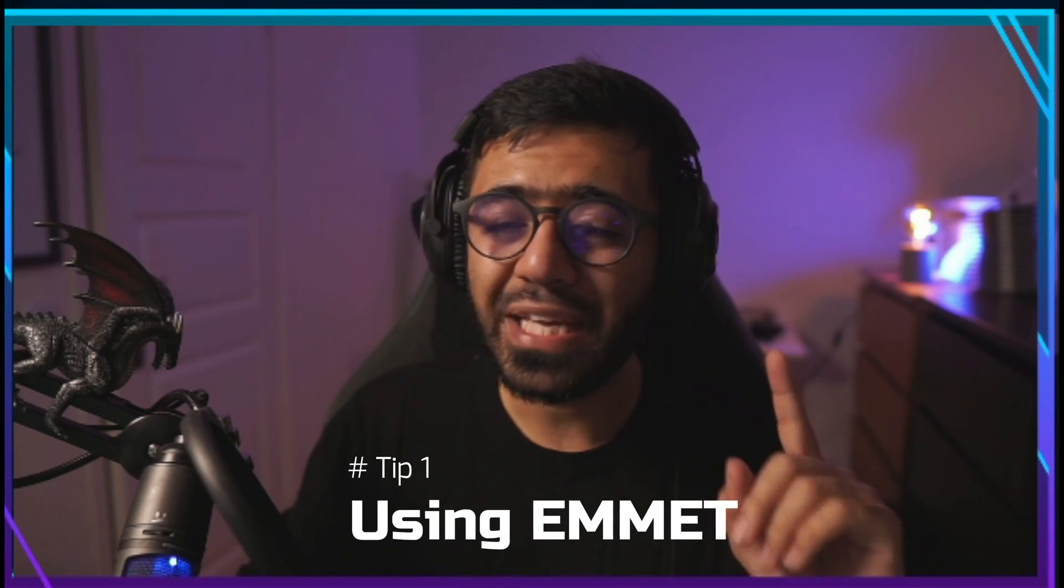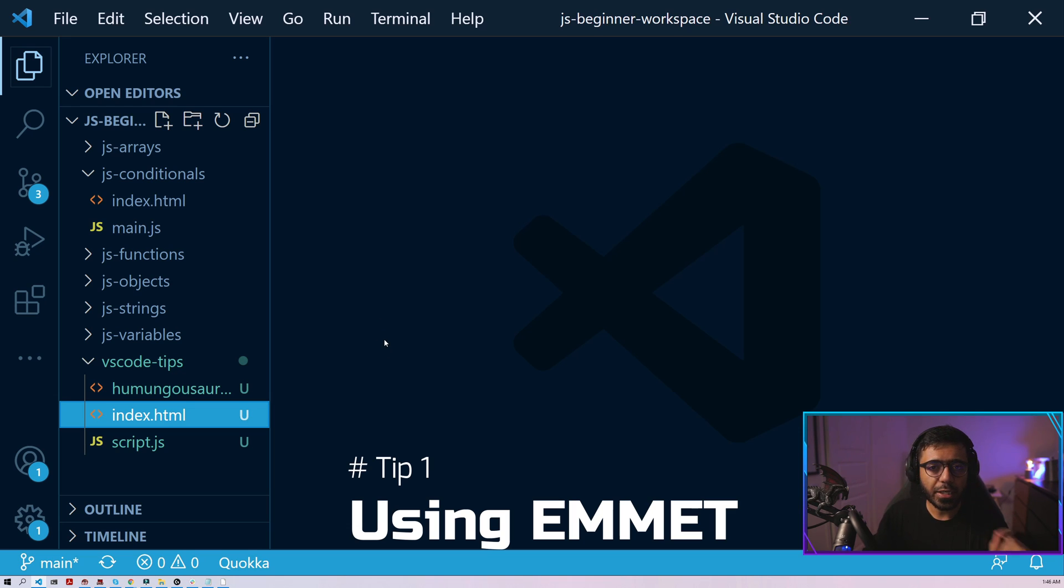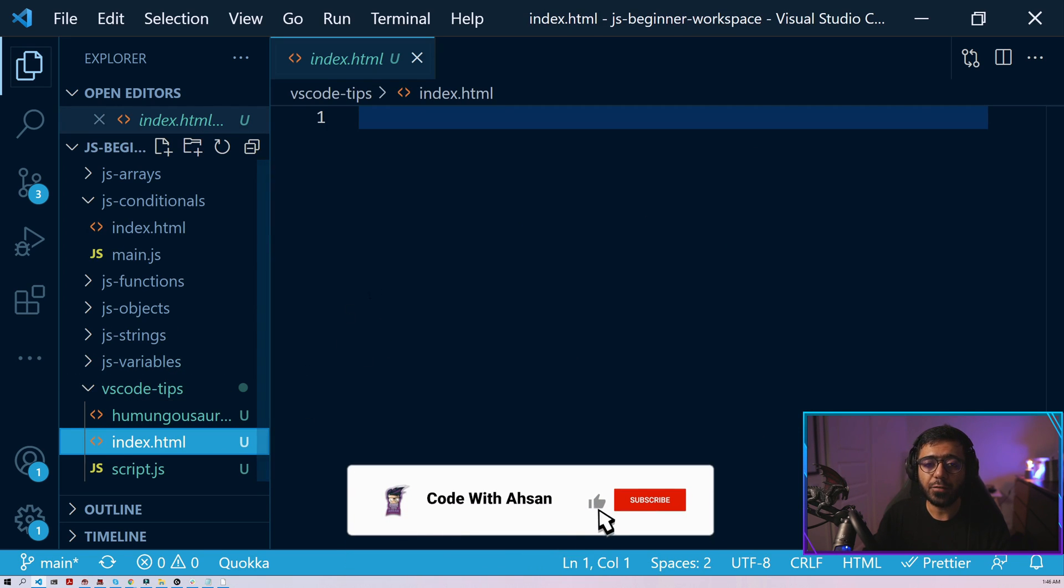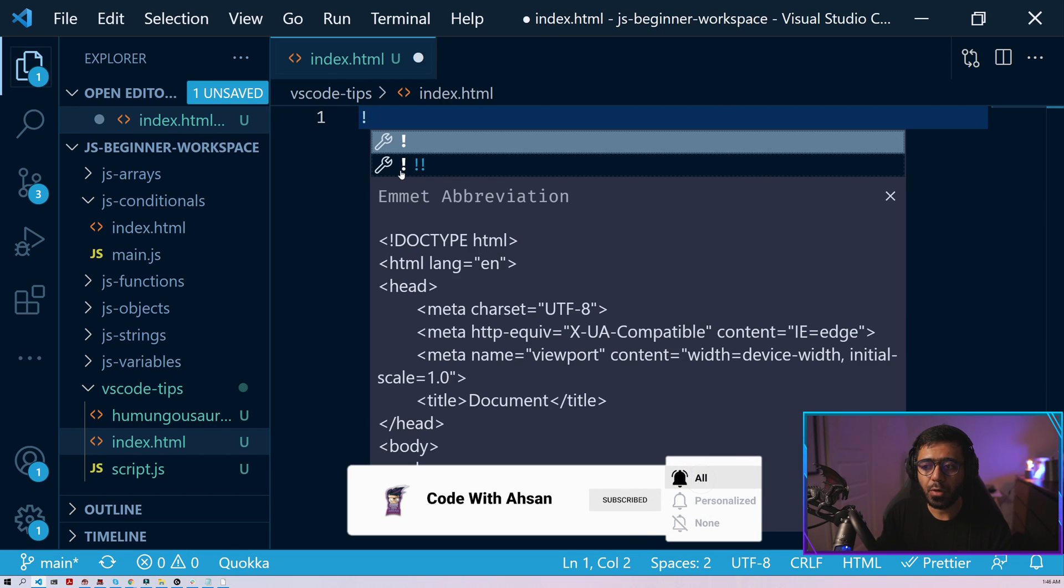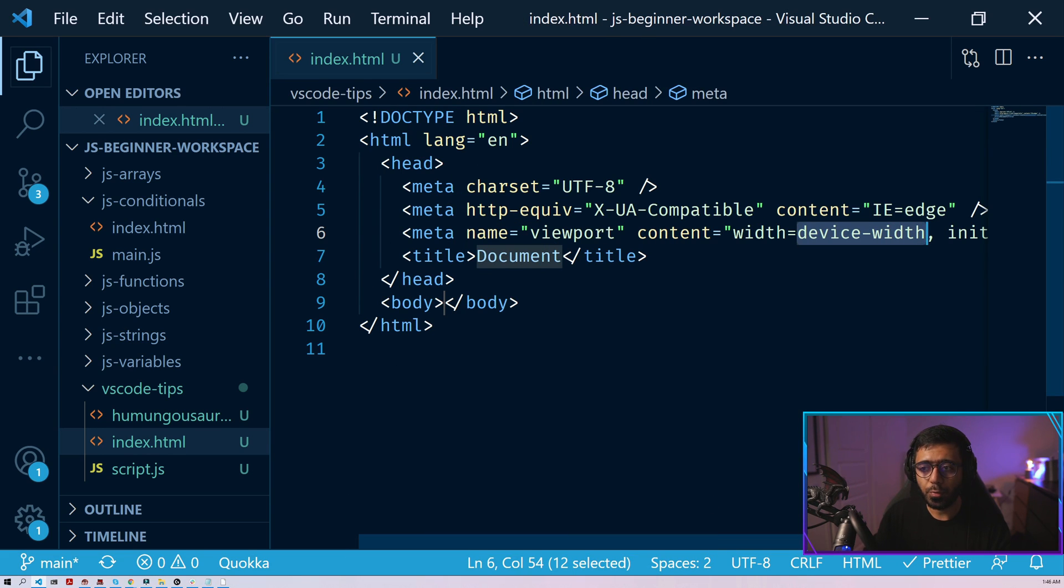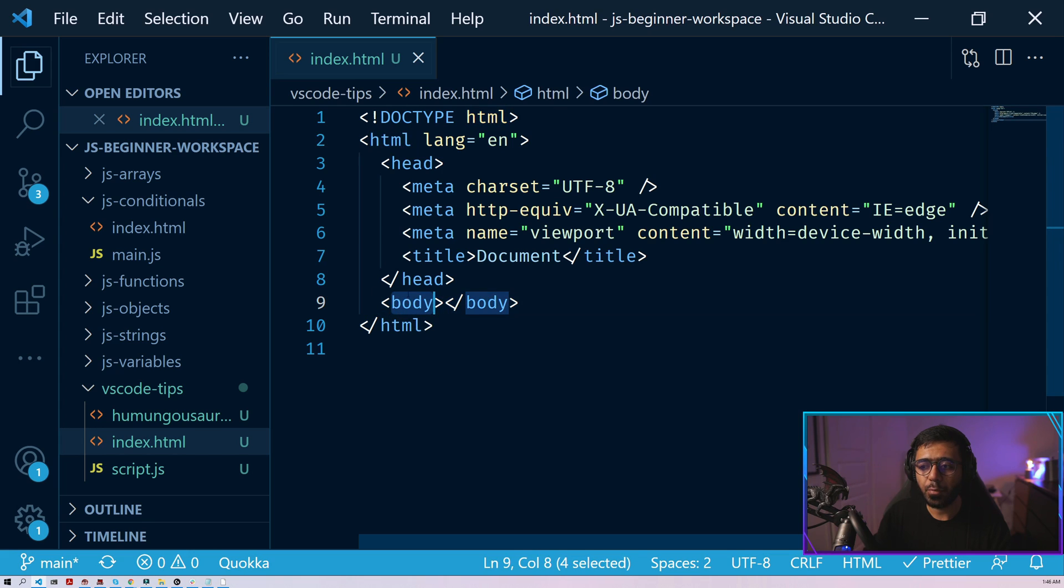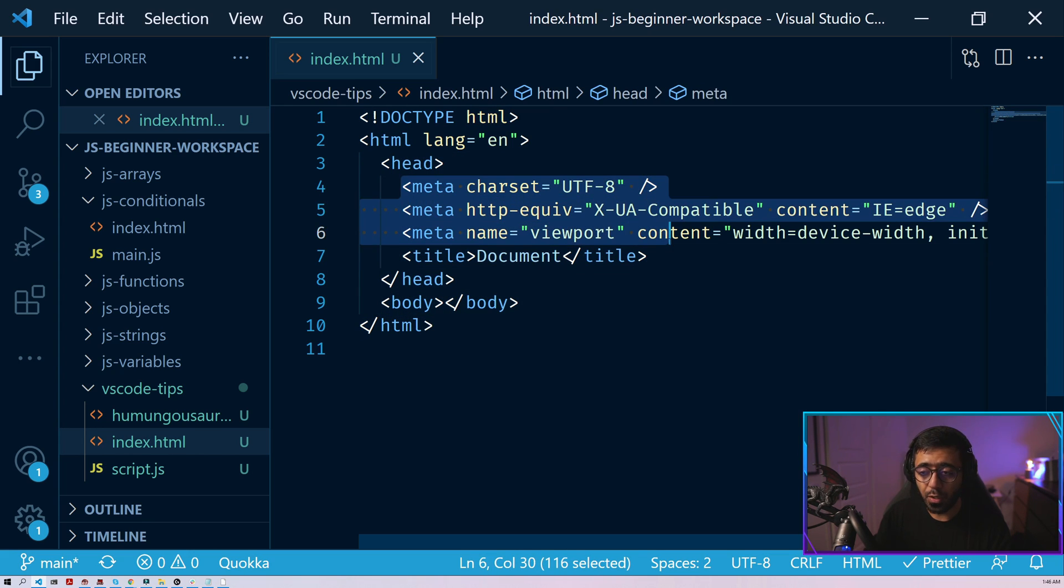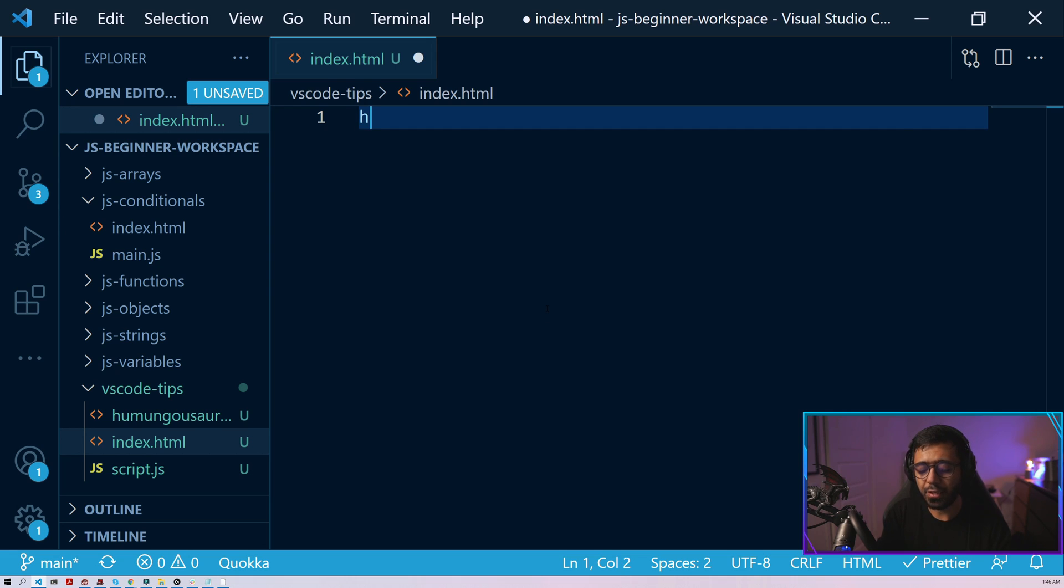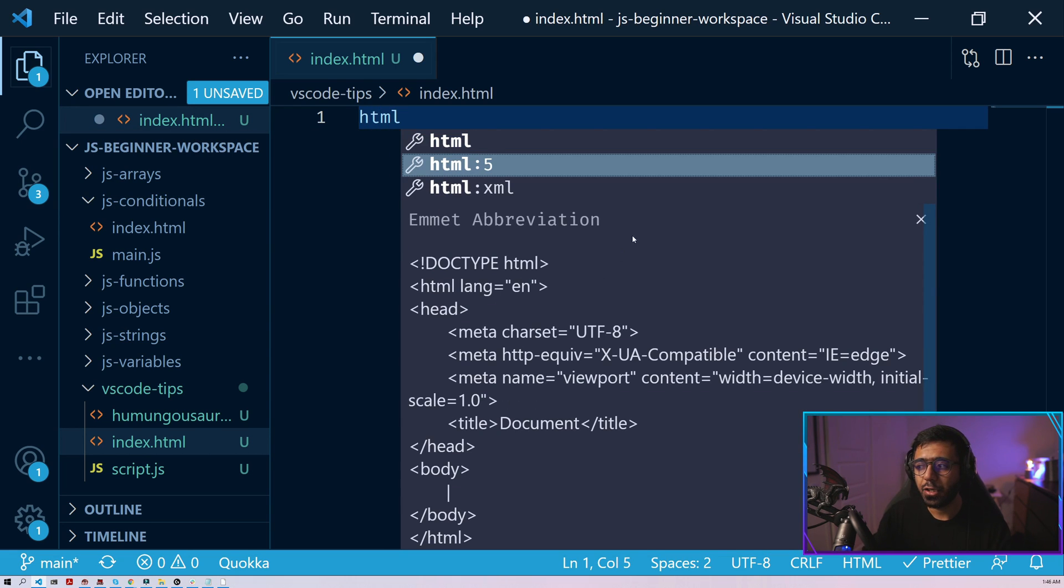So the first one is using Emmet. Emmet is a tool that is built in with VS Code and is especially intended for HTML. So if you have an empty HTML, you can just type exclamation mark and if you hit enter, you can see that it generates the whole document for you with the doc type, with the HTML tags, the body tags, the head tags and some meta tags as well. You could just remove all of this and type HTML5 and here you should be able to see the Emmet abbreviation as well.